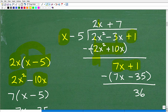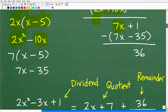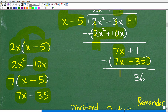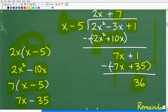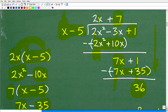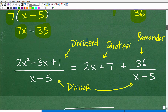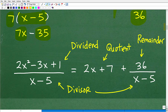We repeat the algorithm. Now we have 7x + 1. What do I need to multiply x by to get 7x? The answer is 7. So 7 times x gives 7x, and I multiply 7 by the whole divisor, getting 7x - 35. I subtract that, distribute the negative, and when I add down I get 36. That's it — x can't go into 36, so we're done.